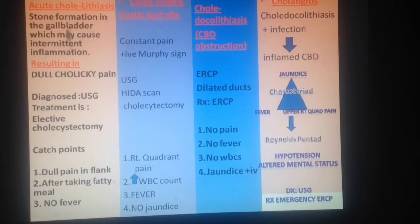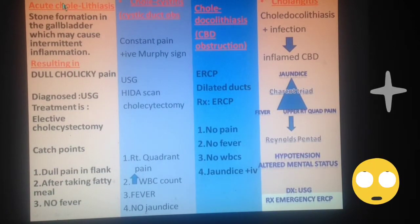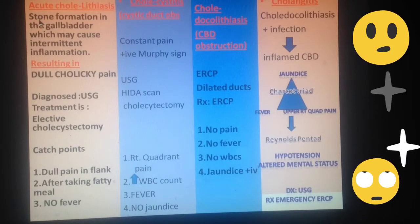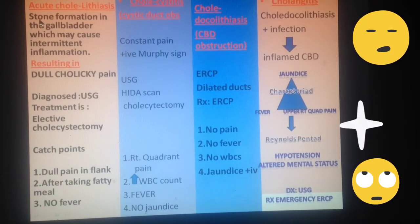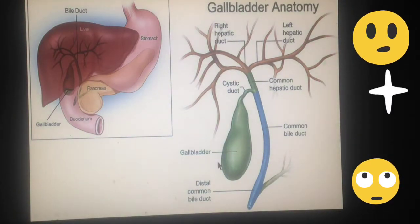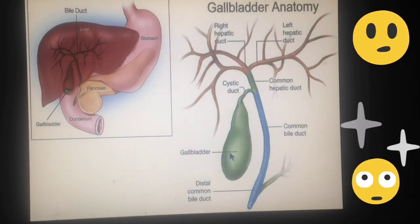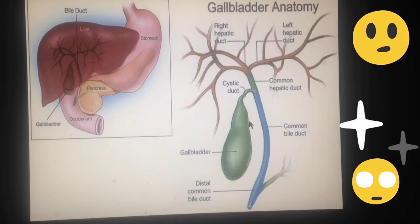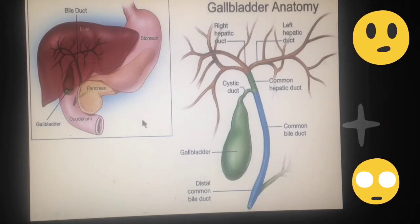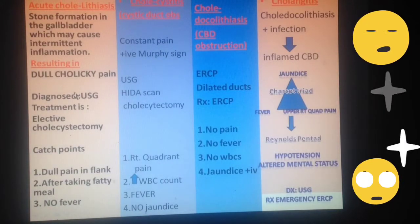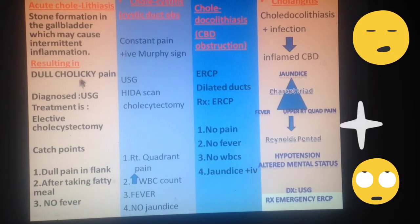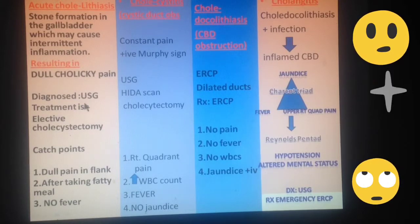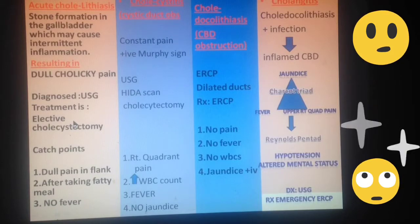Acute cholelithiasis: lithiasis meaning stones, chole indicating the gallbladder, and acute meaning infection which has been there for less than 7 days. Whenever stones are formed in the gallbladder, irrespective of their size and number, whenever they rub against the mucosal lining of the gallbladder, it results in inflammation. This inflammatory process is perceived by the patient as dull, colicky pain — colic being a cramp-like pain. This can be diagnosed by ultrasonography or by x-ray if the stones are radio-opaque.